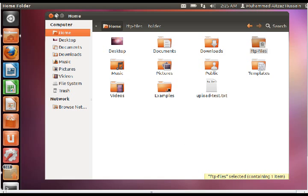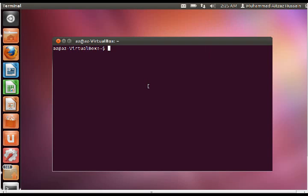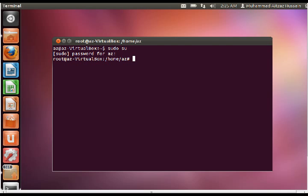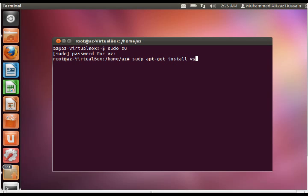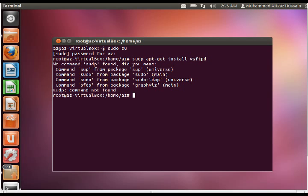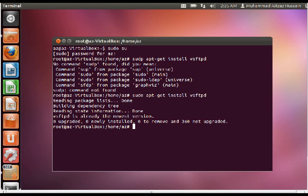Now the next step would be to install from the terminal. First of all we will get the super user privileges by the command sudo su and entering the user password. Next stage would be to install the file using sudo apt-get install vsftpd. Now this program should be installed, we have already installed it therefore we are getting this error.